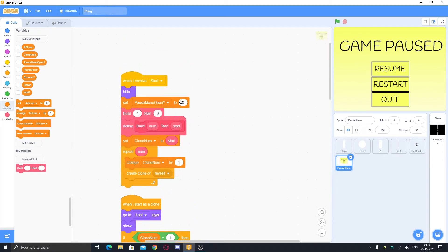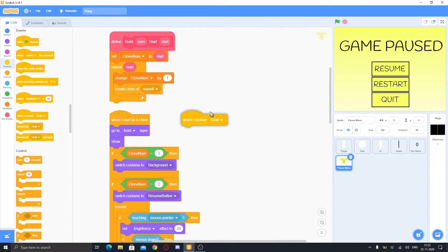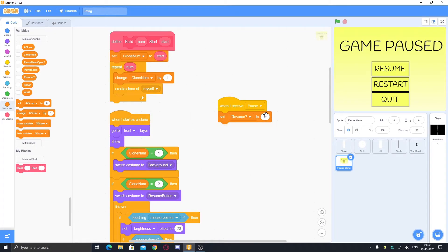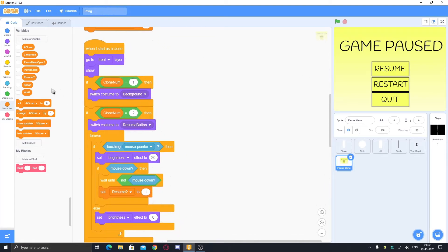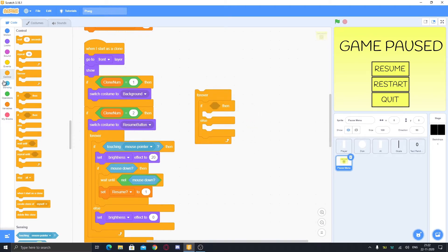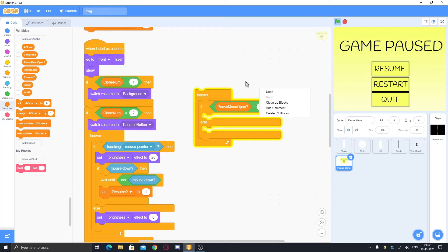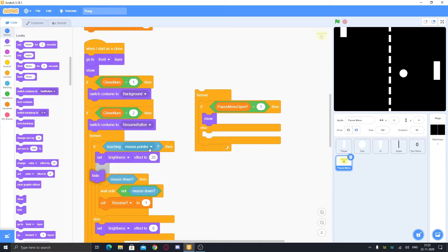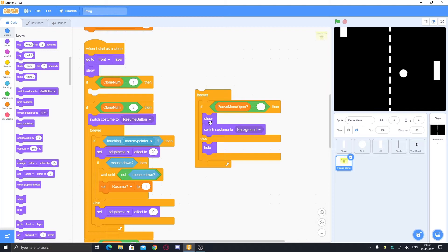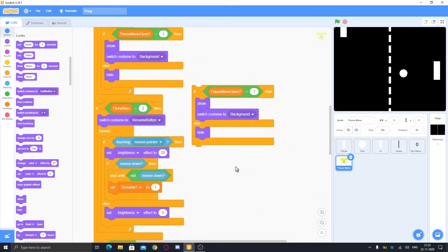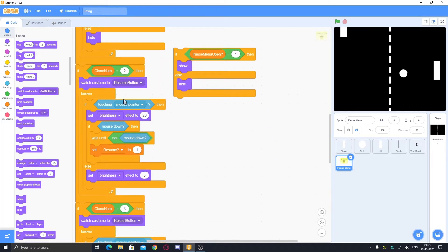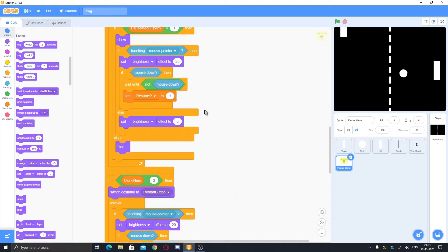To hide elements when the game is resumed, put in the background script: forever, if-else — if pause menu open equals one, show, else hide. Put the button scripts inside the 'if' block, below the show, so they work when shown and won't work when hidden. Duplicate this and put it everywhere, including the background, inside the forever loop.